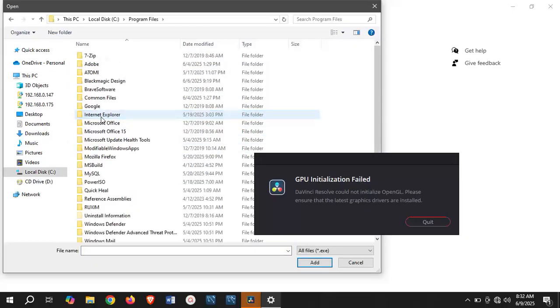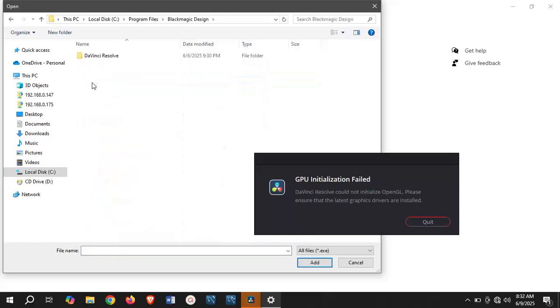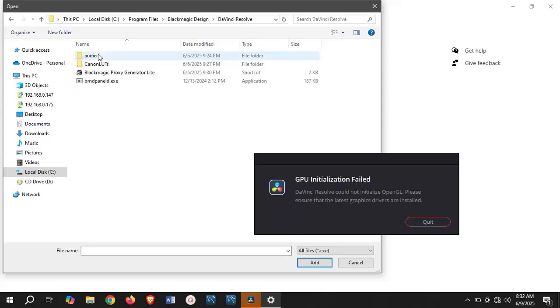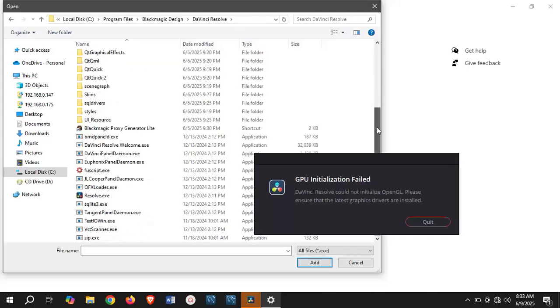DaVinci Resolve is owned by a company called Black Magic Design, so the name of the company is going to be the name on the folder, which is Black Magic Design. Click on Black Magic Design, click on DaVinci Resolve, and scroll down to where you're going to see Resolve.exe.